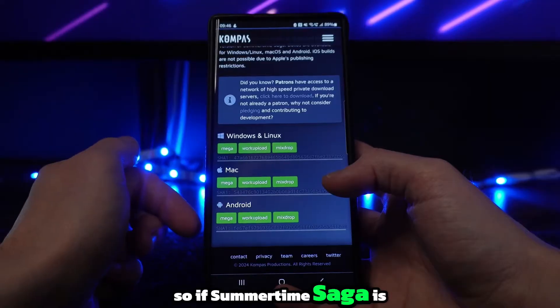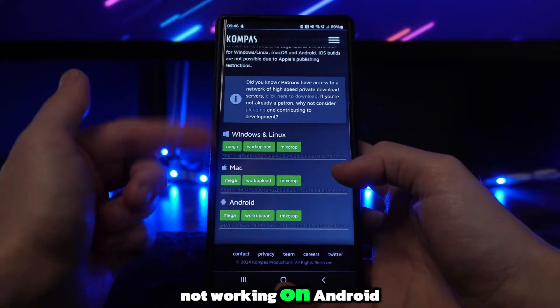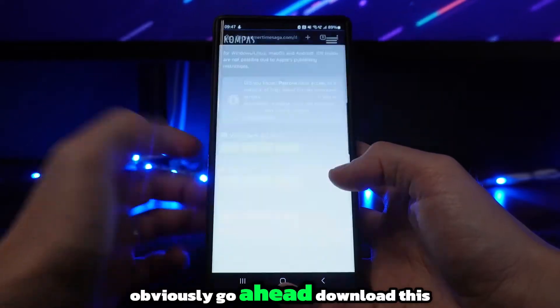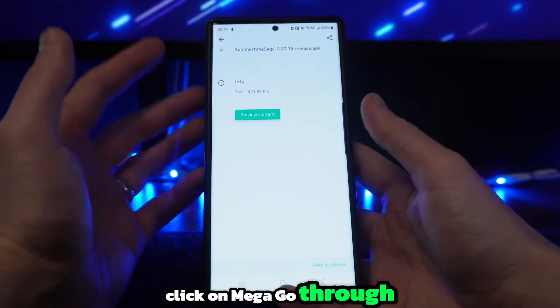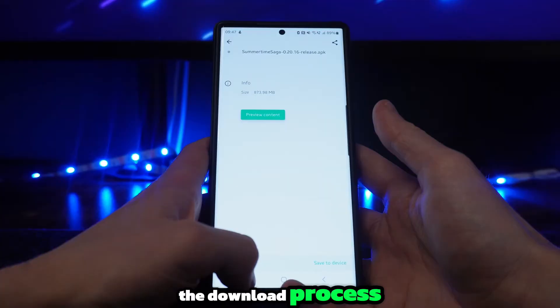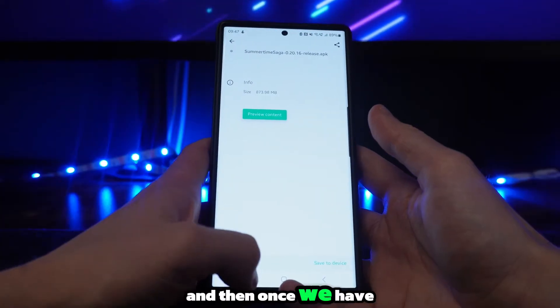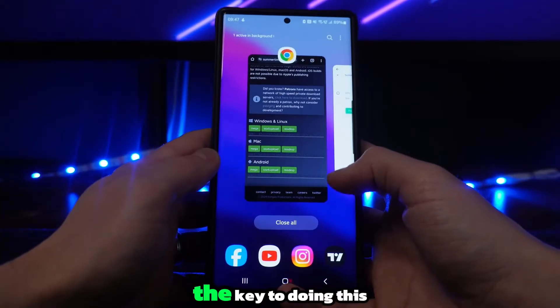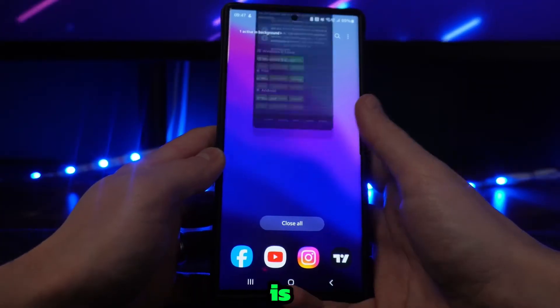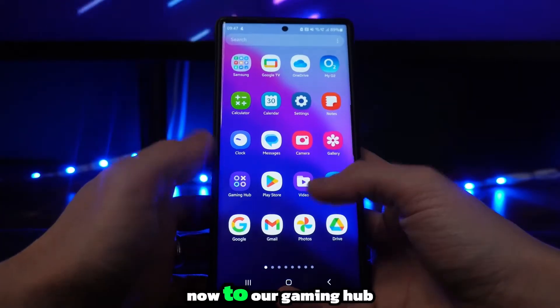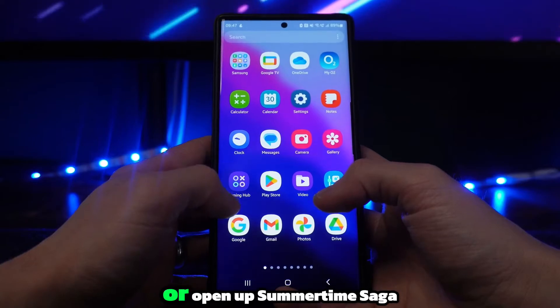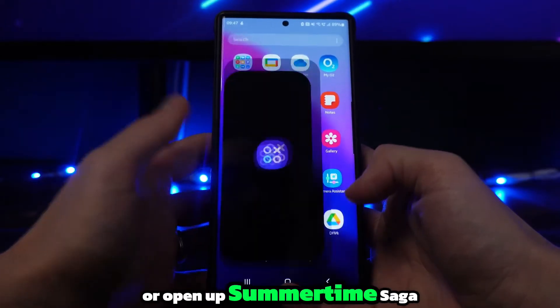So if Summertime Saga is not working on Android, go ahead, download it, click on Mega, and go through the download process. Once we have done this, the key is to head back over to our gaming hub or open up Summertime Saga.